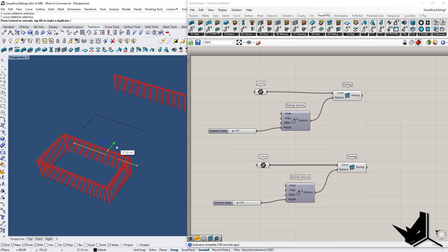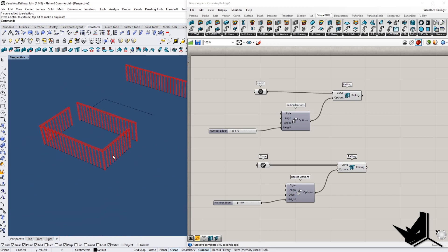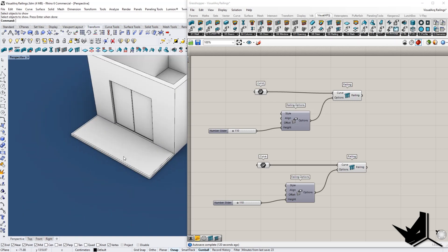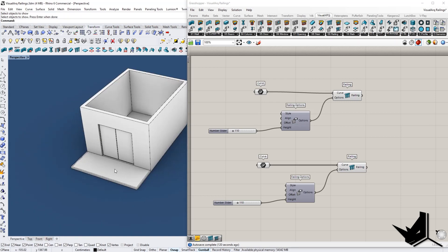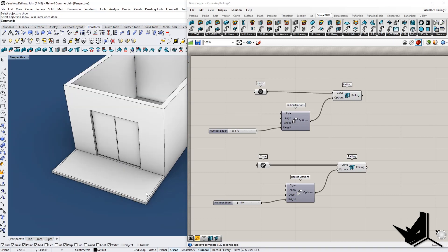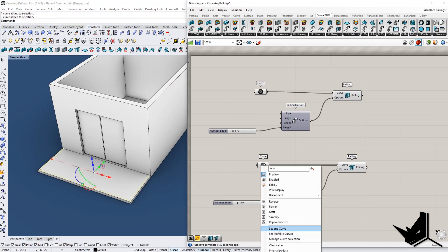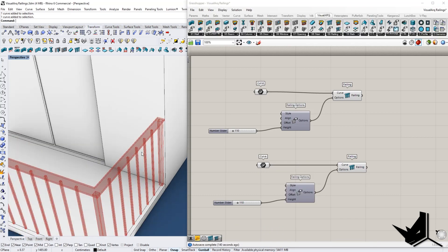If you move a curve you can see how the railing will also change. Now let's see how this works on a real example. I'll uncover one example here — we have a small terrace and one curve located along its edge. All I need to do is select this curve, click 'set one curve,' and that will give me my railing.